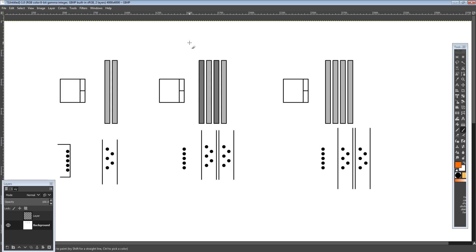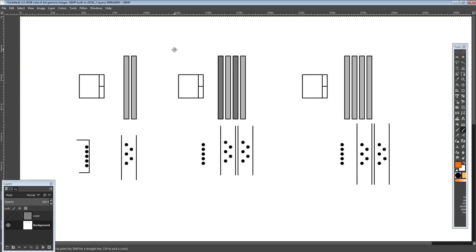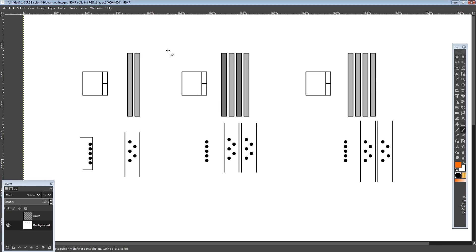I replied saying something along the lines of, I think Gigabyte also uses it for Z390, and it kind of varies board to board depending on generation. I kind of tried to explain which ones are beneficial to what configurations, and I think I kind of failed at that. So here's a more clear explanation of what I meant by that.